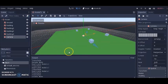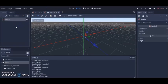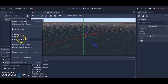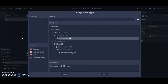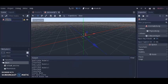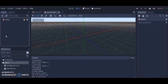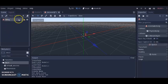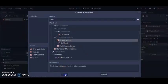The next thing we're going to do is create our character. Click on the plus, go to the 3D scene, and this time change the Spatial to a KinematicBody. We're going to rename it 'Henry'. Then click on Henry and add a Mesh Instance to Henry too — click the plus, Mesh Instance, Create.